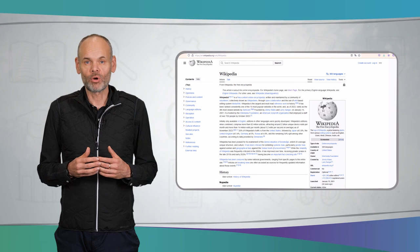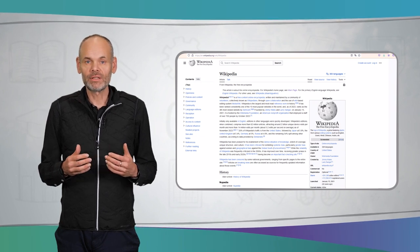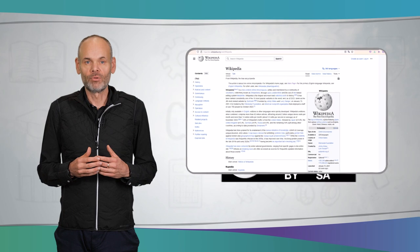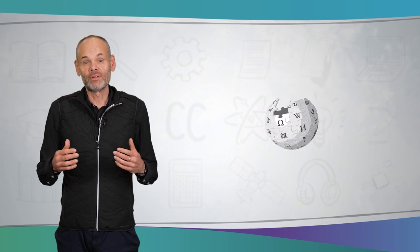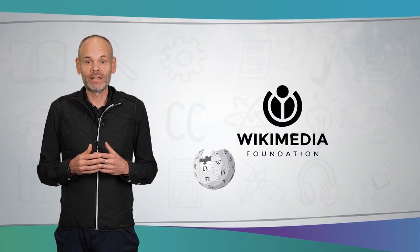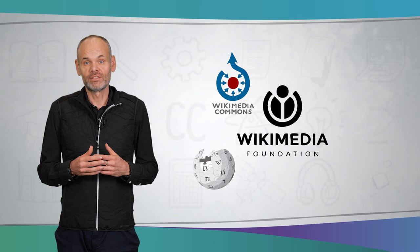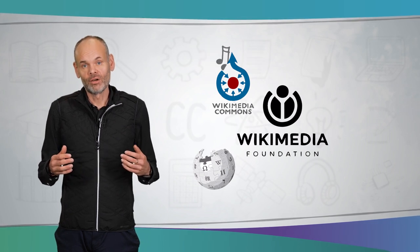You are probably familiar with Wikipedia, the global online encyclopedia in many languages. The offer is available under CC BY SA. Course documents or worksheets can be easily created from them. The offerings of the Wikimedia Foundation also include a collection of openly licensed images, videos and audios, called Wikimedia Commons.